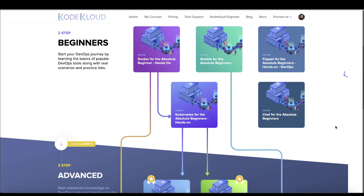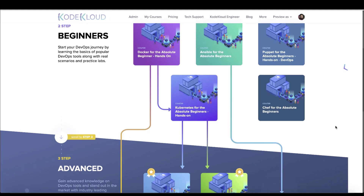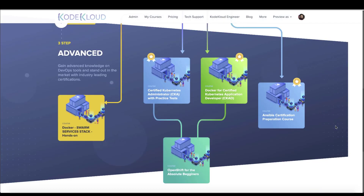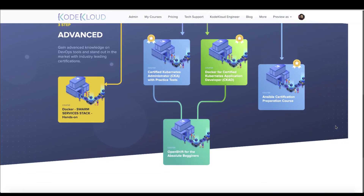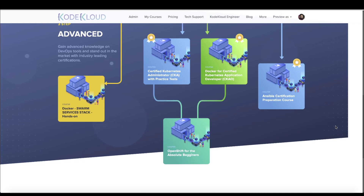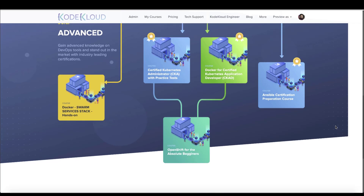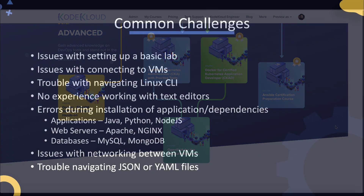At KodeKloud, we have several courses where we teach beginners DevOps tools like Docker, Kubernetes, and Ansible, as well as advanced courses that will help you get certified in these technologies. However, some of our students who are absolute beginners and are totally new to IT, the cloud, and the DevOps world require some additional help in starting their journey.